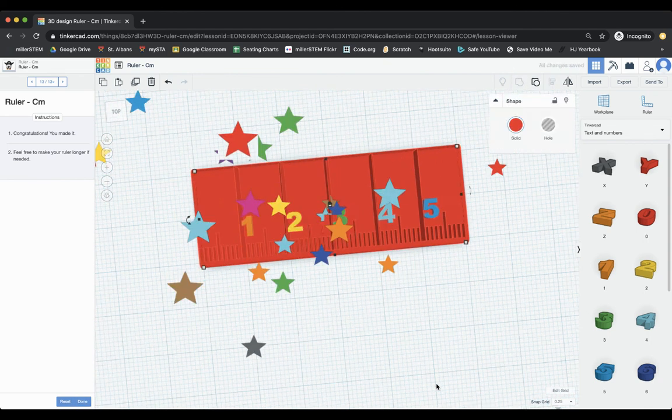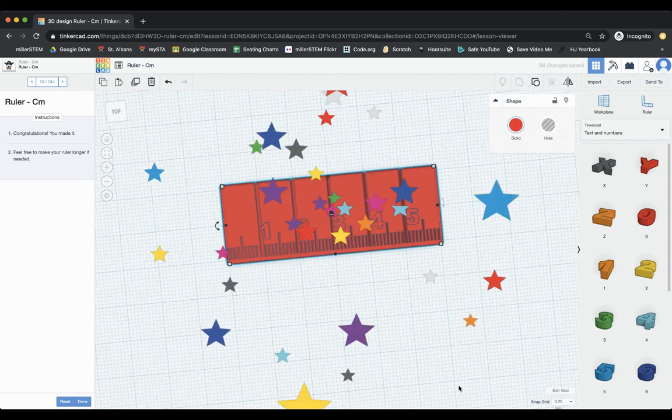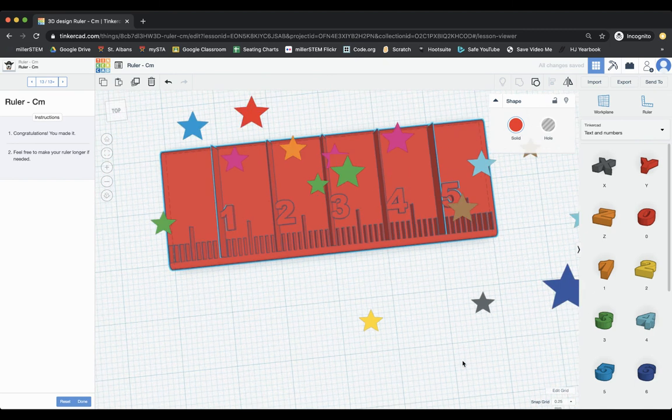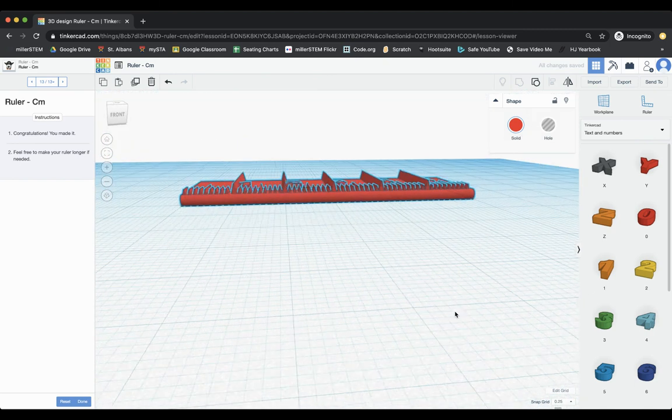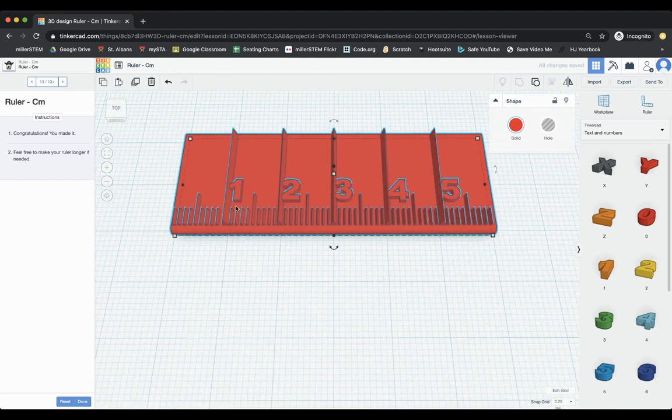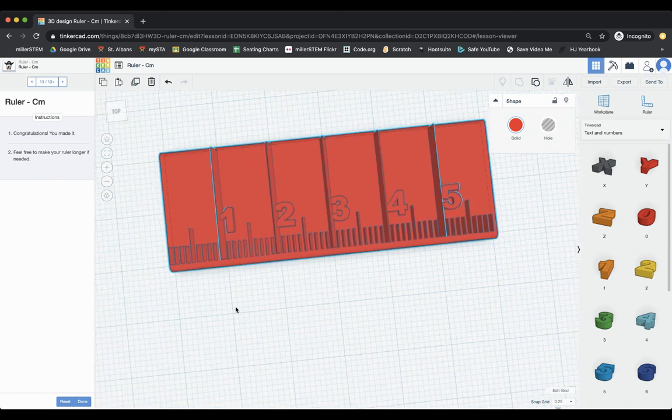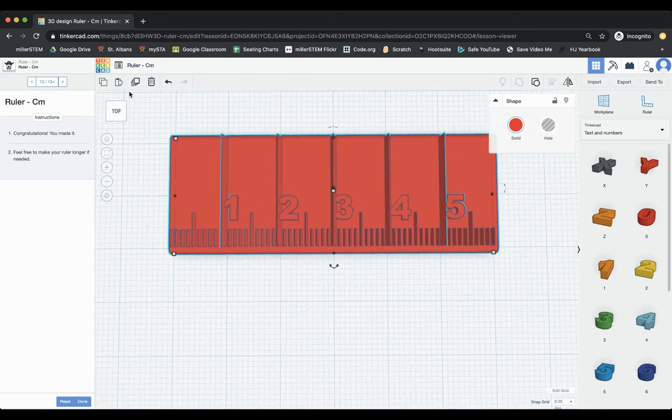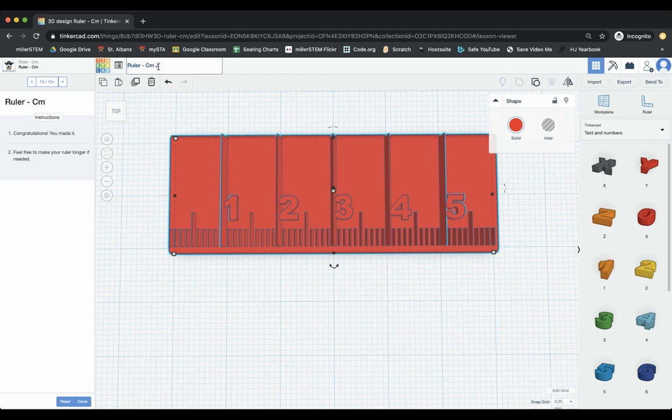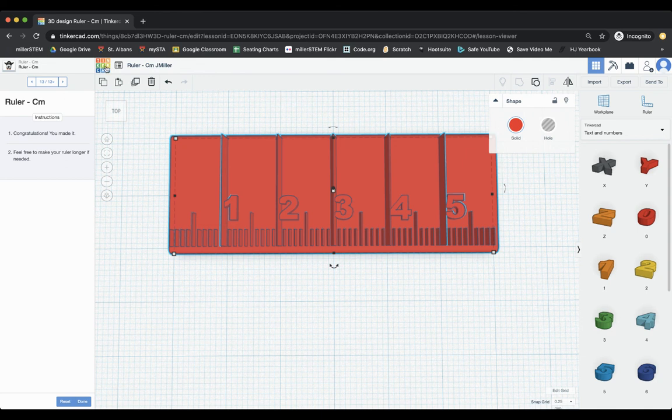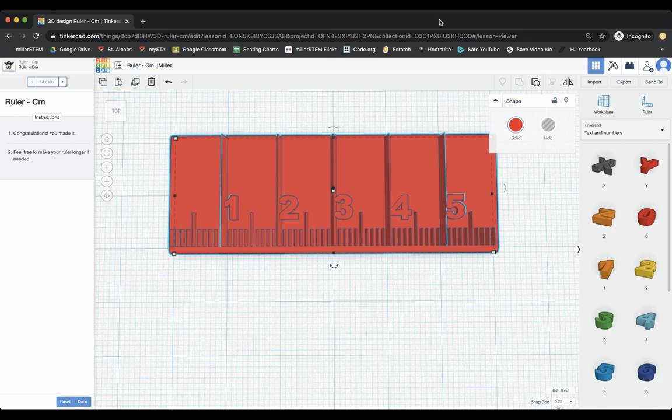So I've got one solid ruler there. The numbers, each of these is a centimeter. Each of these is a millimeter. And you've made your own ruler. Again, you want to make sure you change your title. So it's ruler with your first initial and last name. Then you go to export it or go to back to Tinkercad. Make it public. And you're good to go. That is how you do your ruler here in Tinkercad. Thank you.